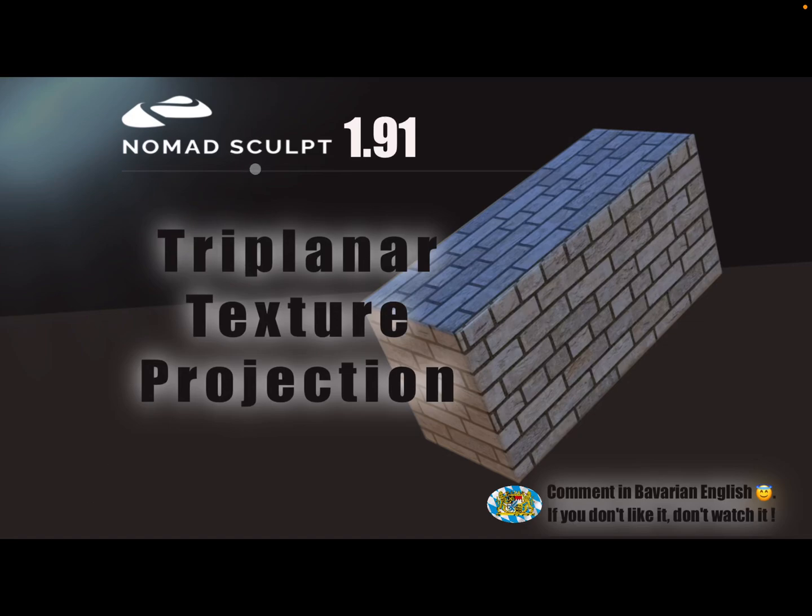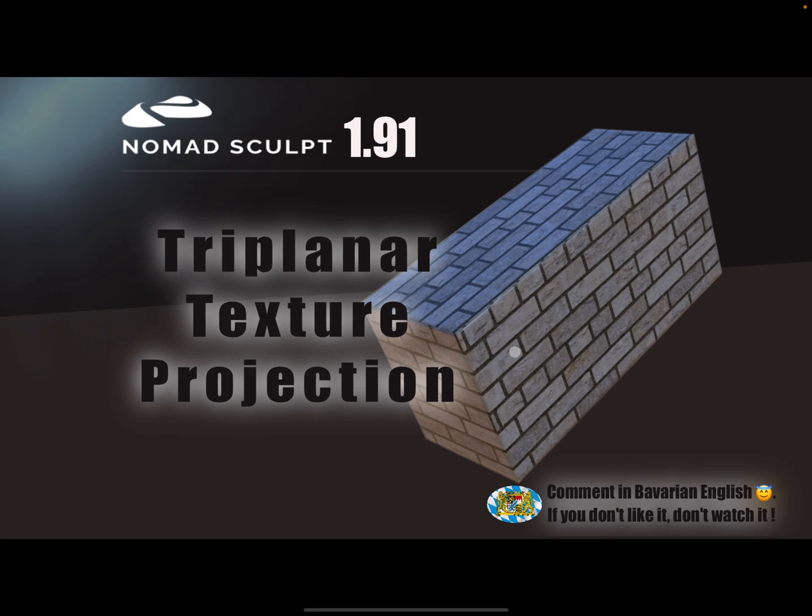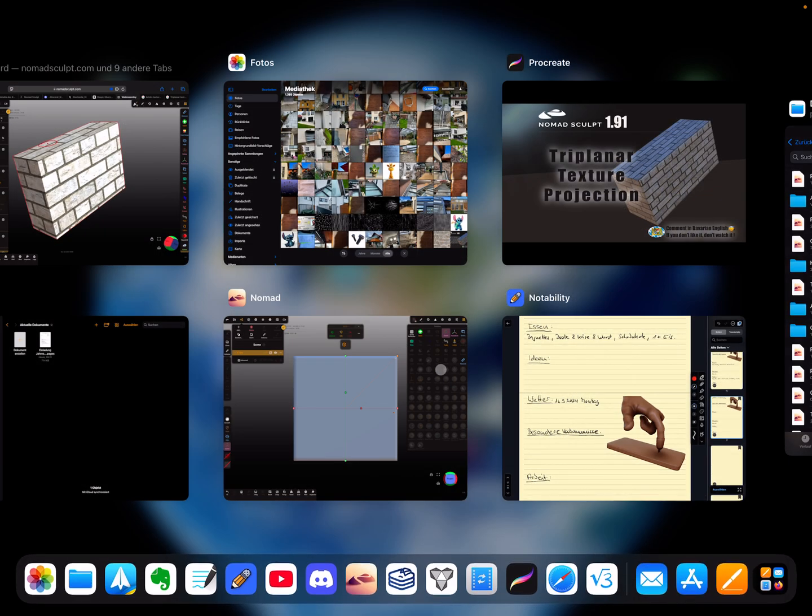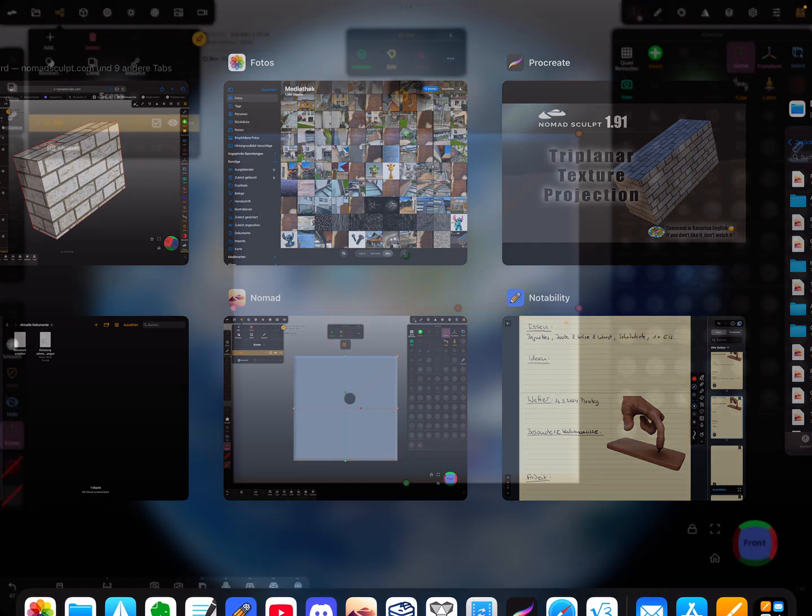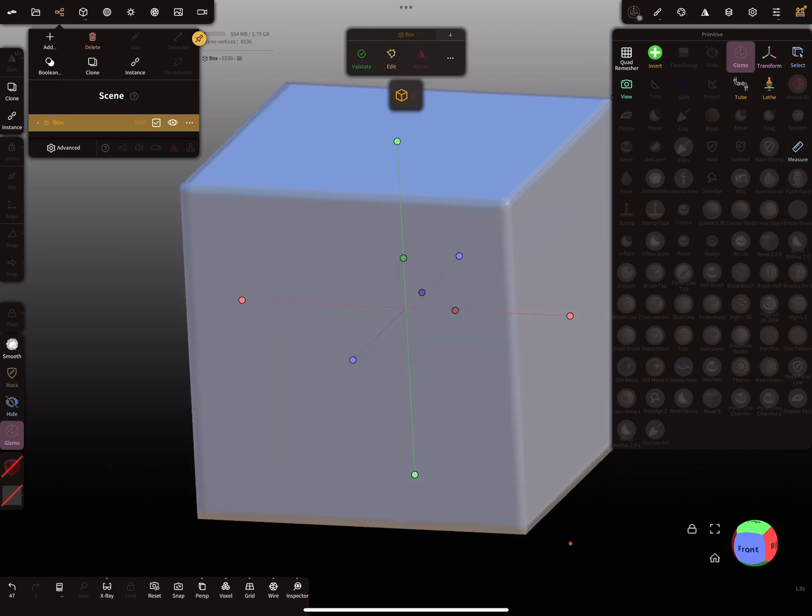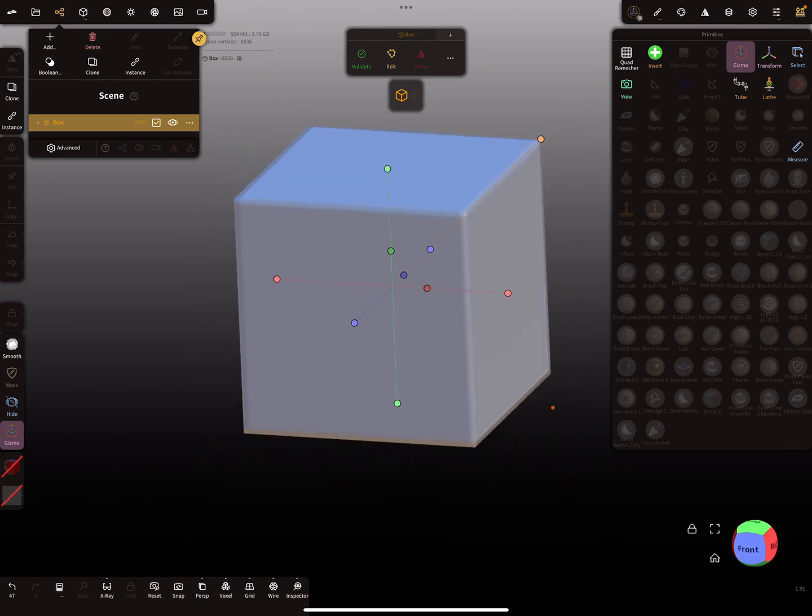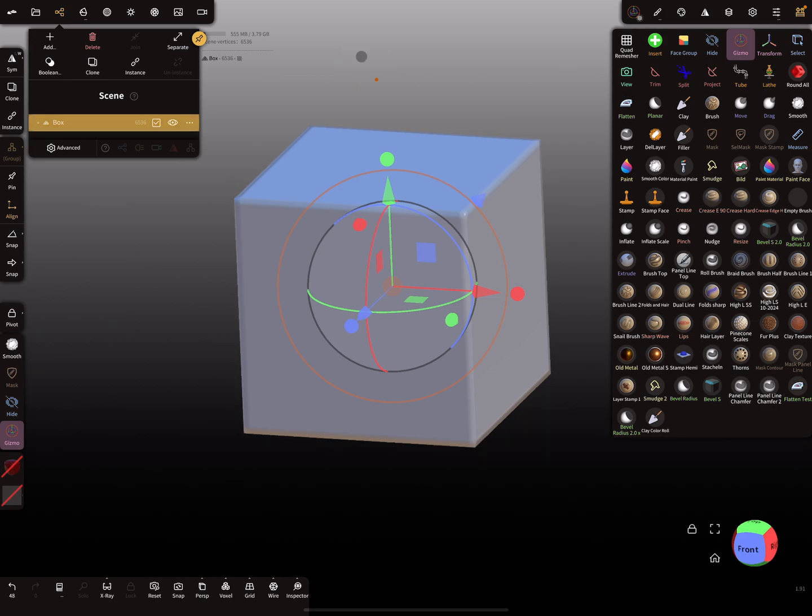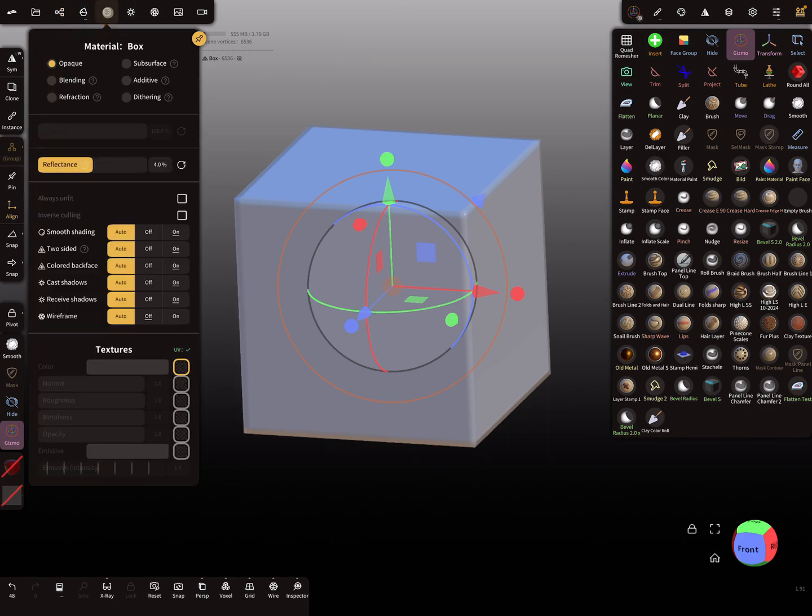Hello, Nomad Sculpt. In version 1.91, there's now a tri-planar texture projection feature. Let's see. Let's use this cube here and validate this cube. We need a texture for this.